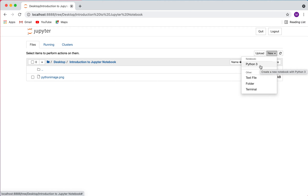The kernel is basically the computation engine that executes the code within the notebook — it's the language that's going to run your code. This defaults to Python, but you can also install different kernels. So if you wanted to run MATLAB, R, or some other language within the Jupyter notebook, you could do that, though I'm just going to go over Python today.